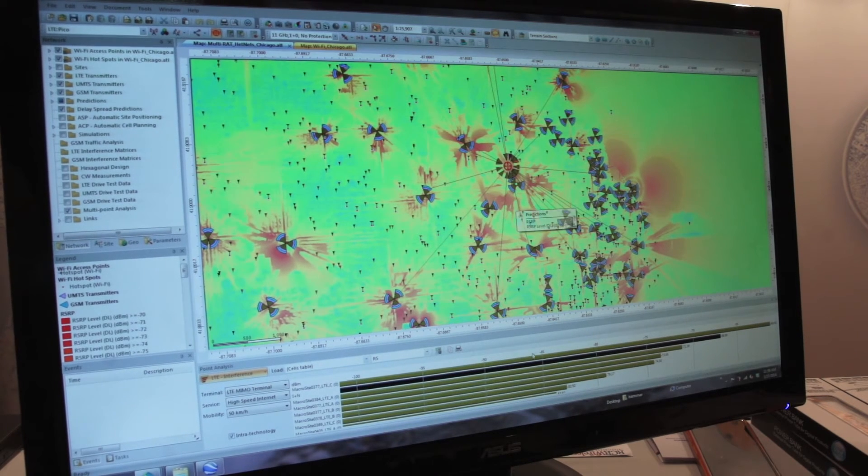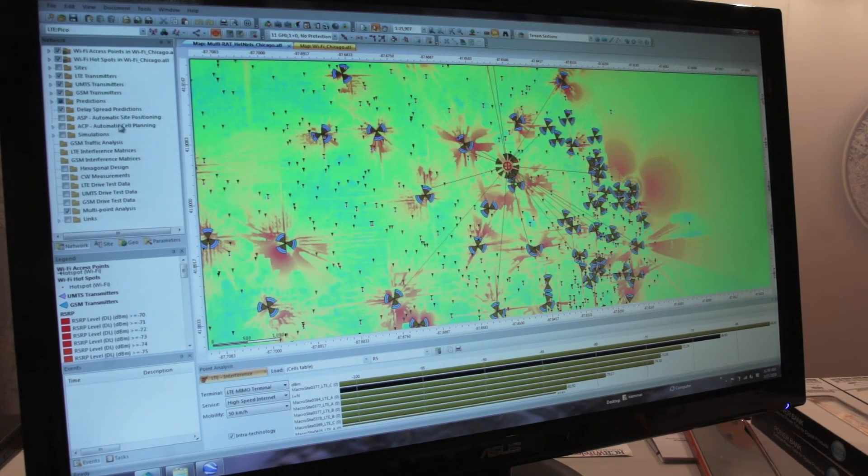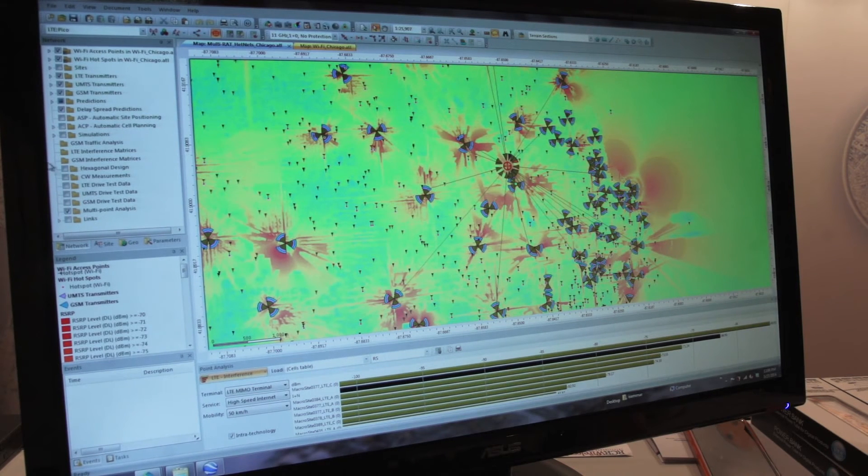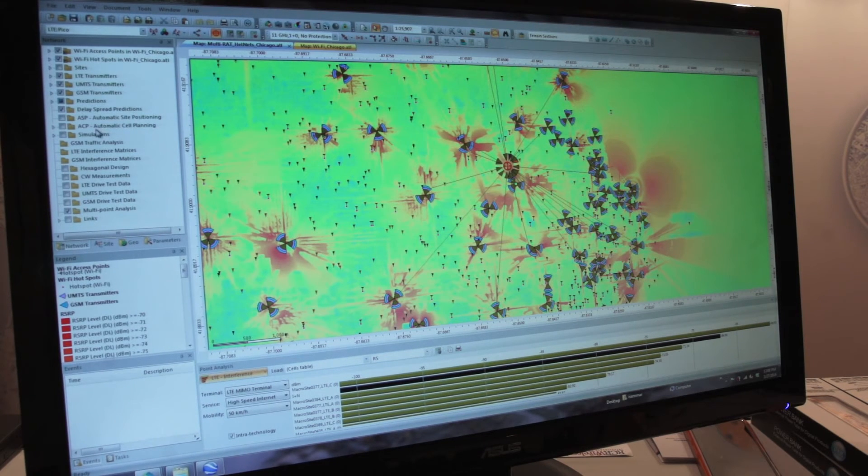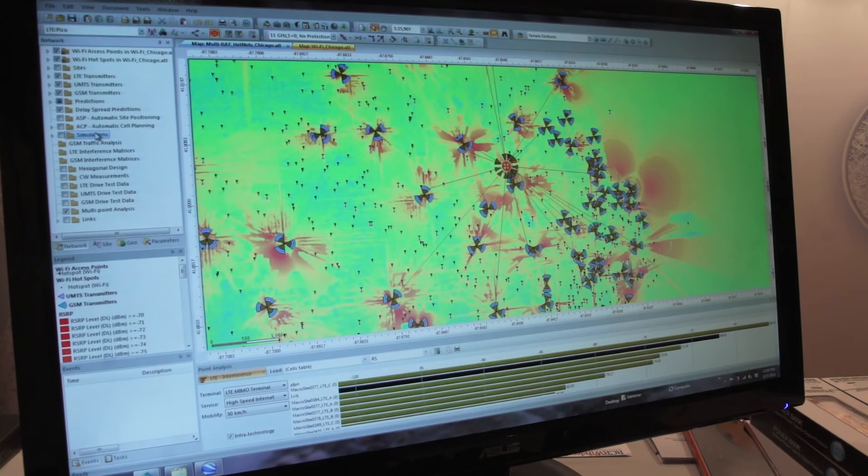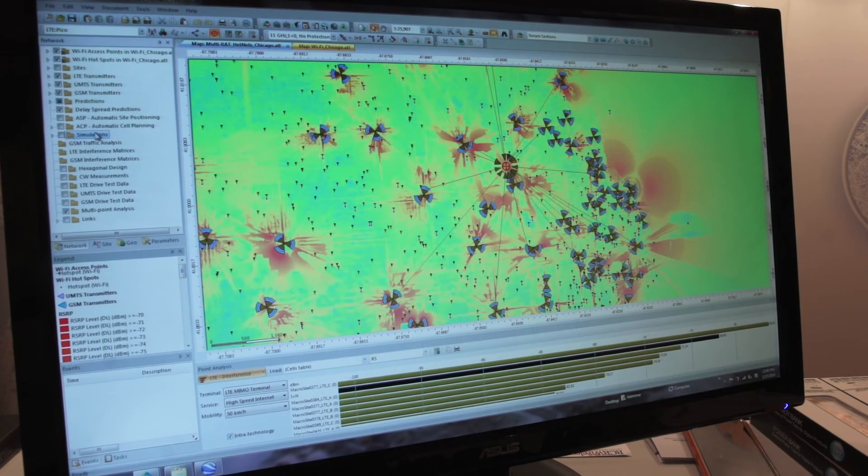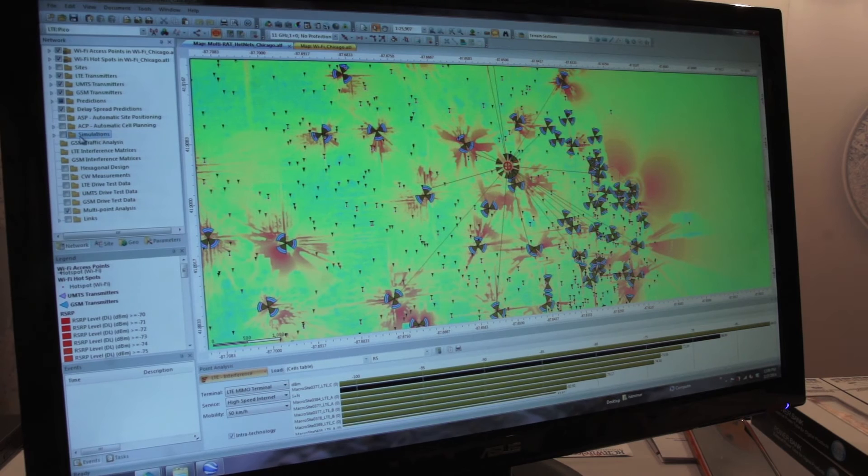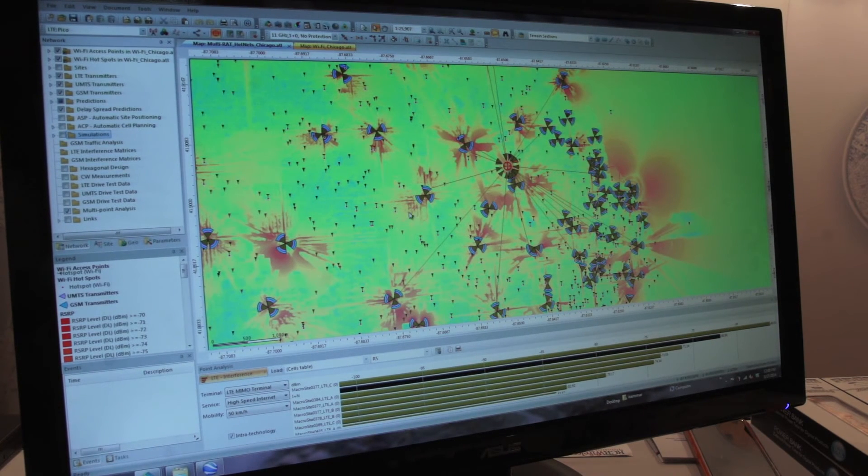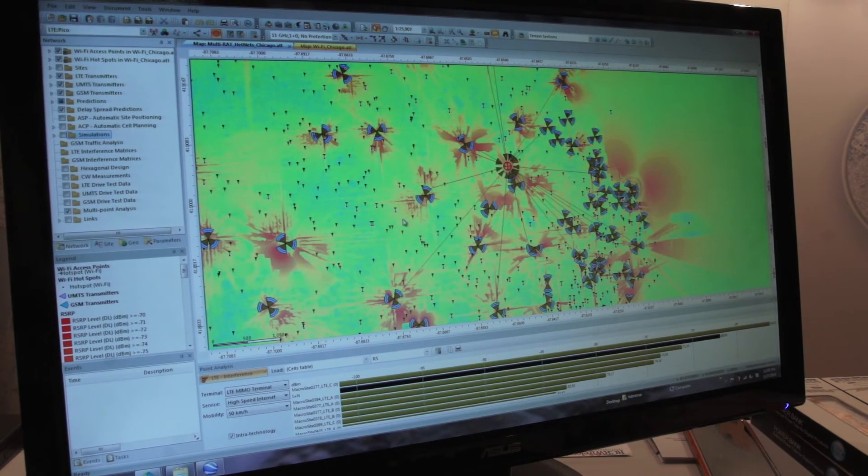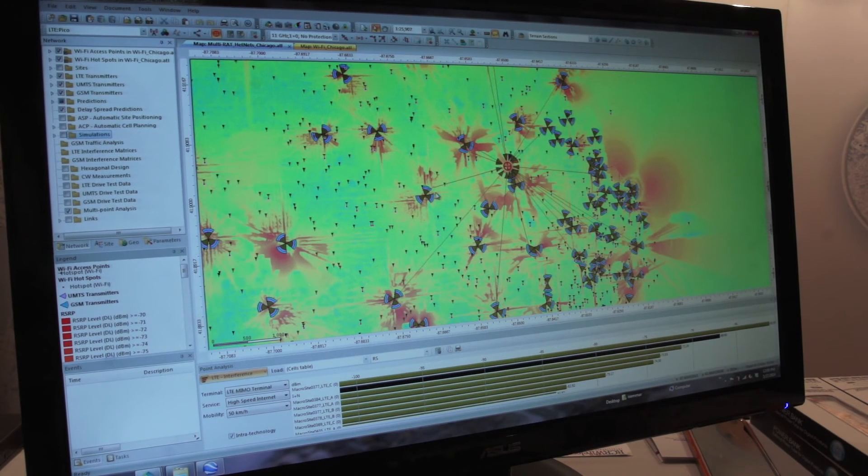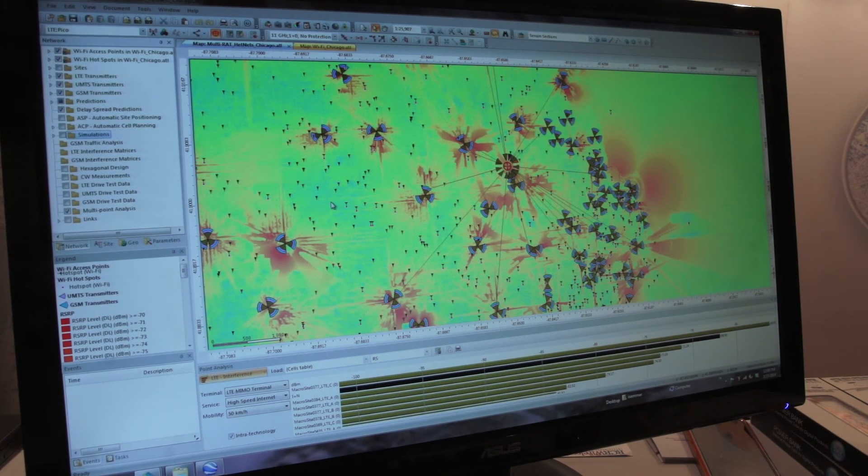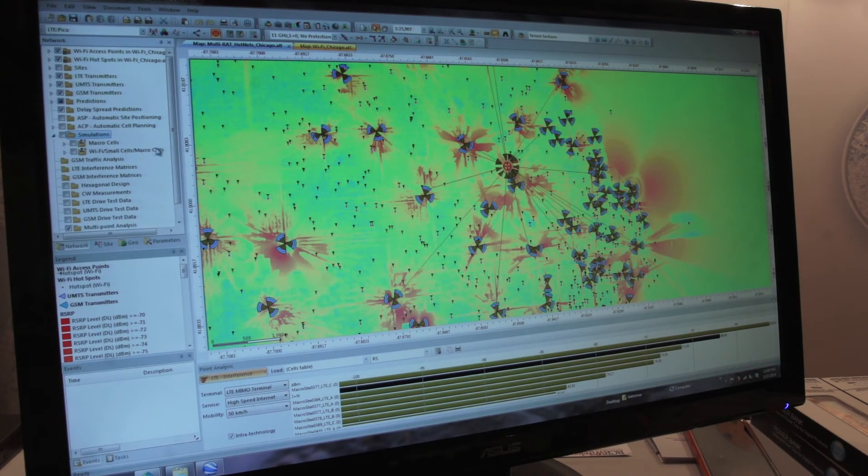Similarly, you can study the capacity of a network using a state-of-the-art Monte Carlo engine, which is also a multi-technology algorithm that allows operators to study the offload of users on multiple technologies.